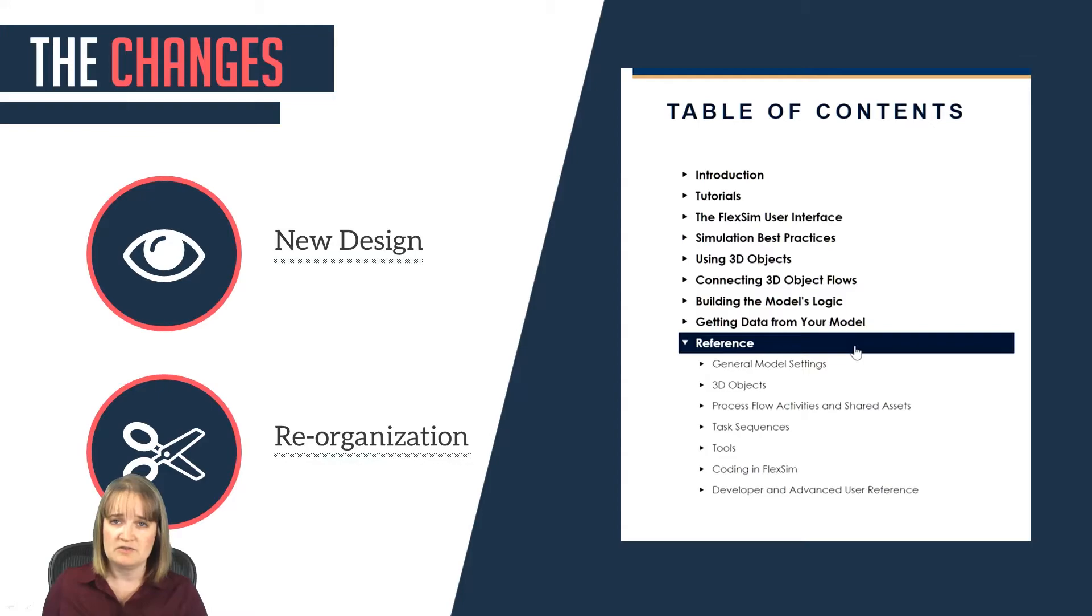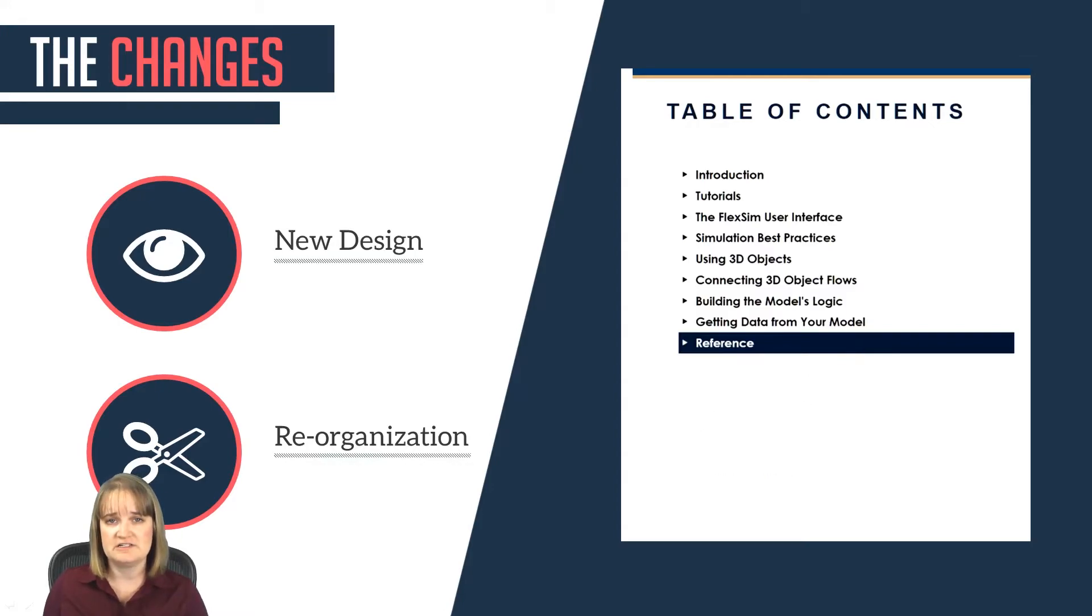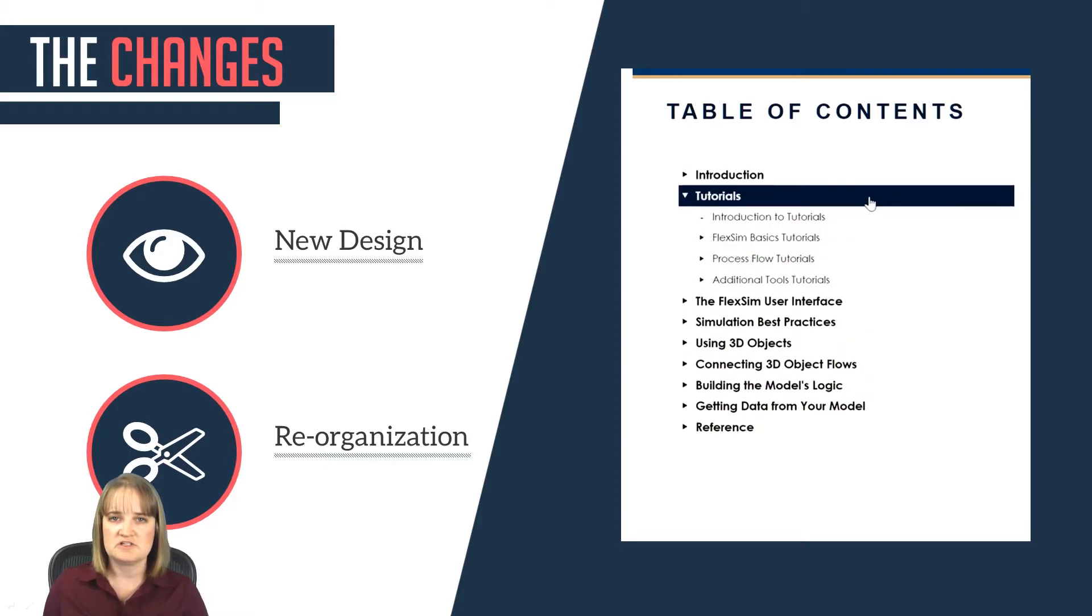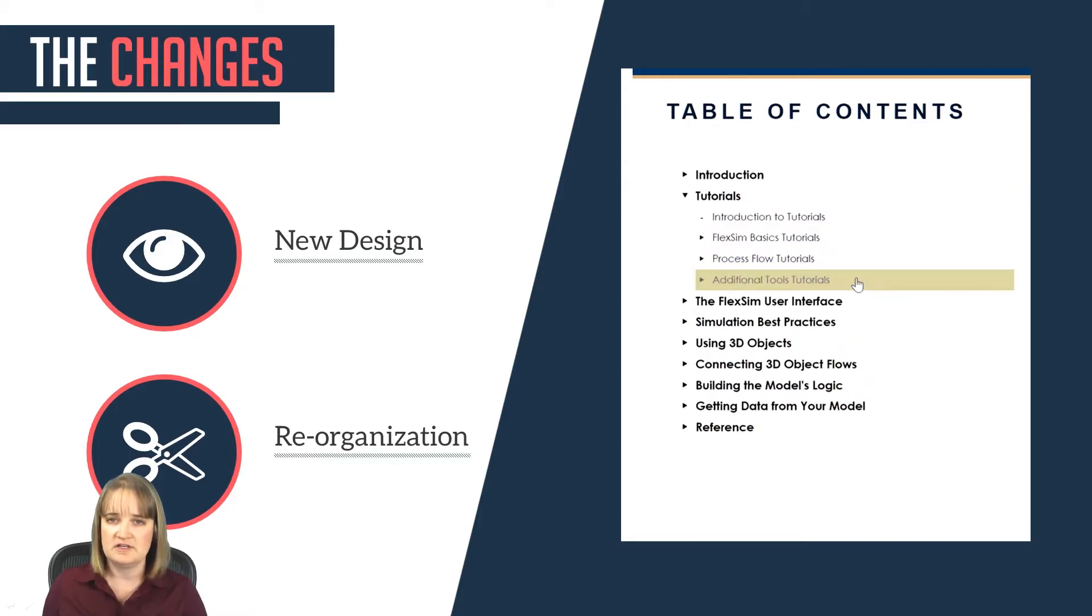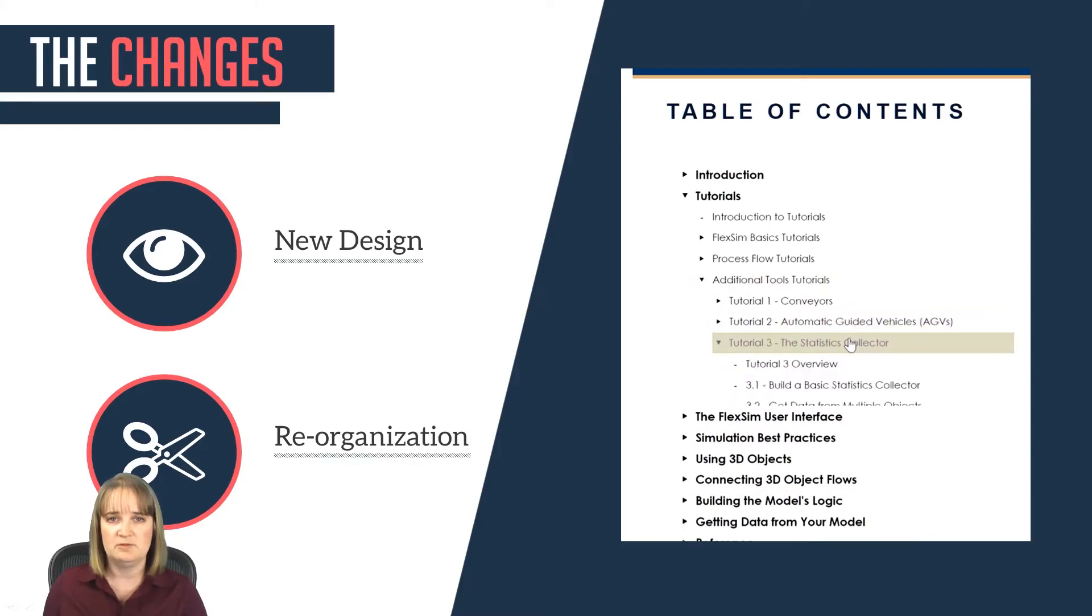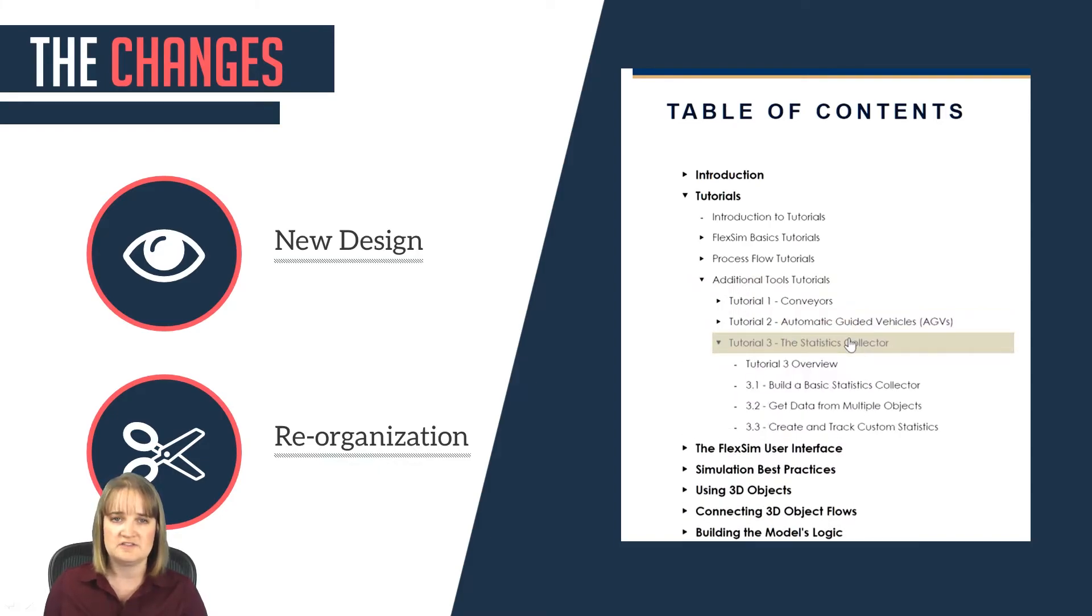After that, the main body of the manual is organized so that the tasks and concepts are presented in roughly the same order that you would build a simulation model. Each chapter explains key concepts and gives step-by-step instructions about how to complete common model building tasks.